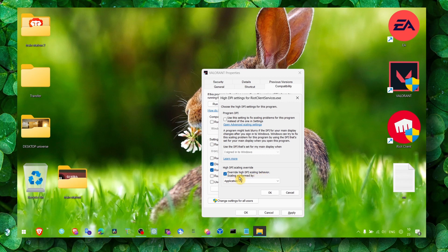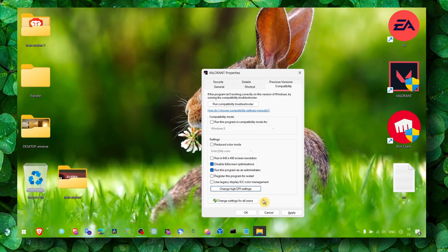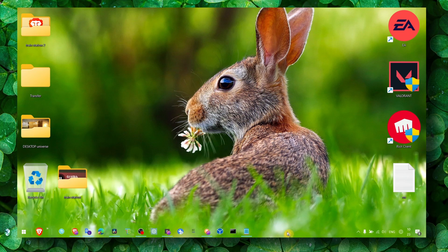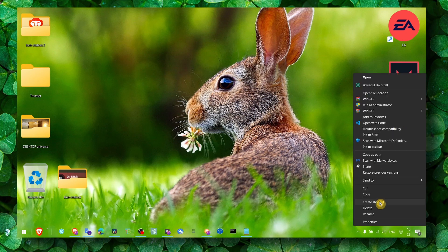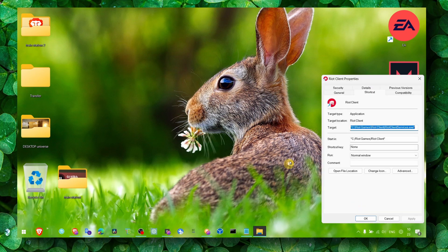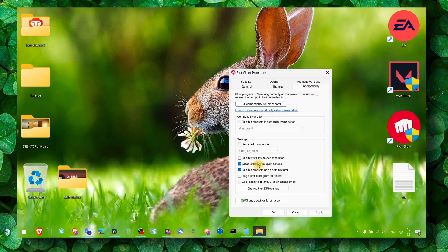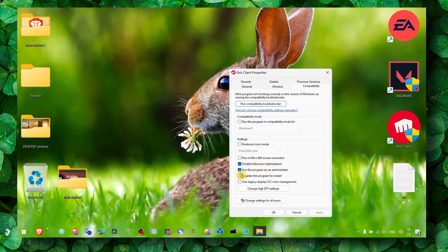Now the next step: go to Riot Client, right-click, select Properties. Here go to Compatibility, and make sure you enable disable fullscreen optimization by checking this box, and check this box for run this program as administrator.